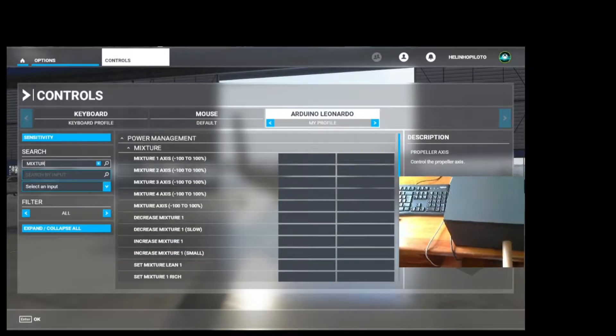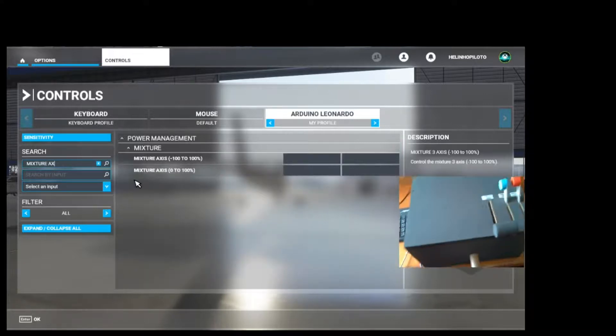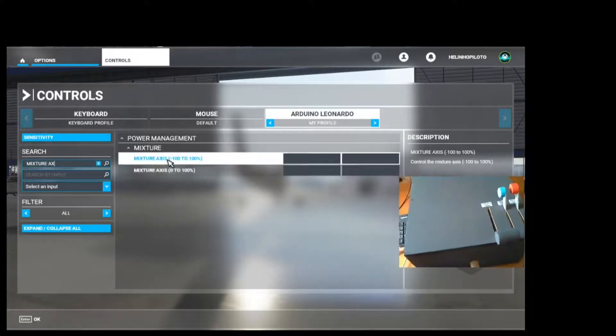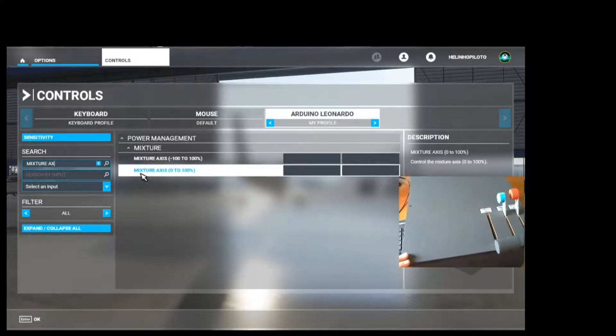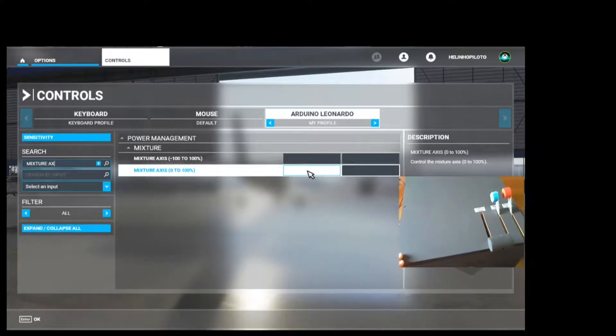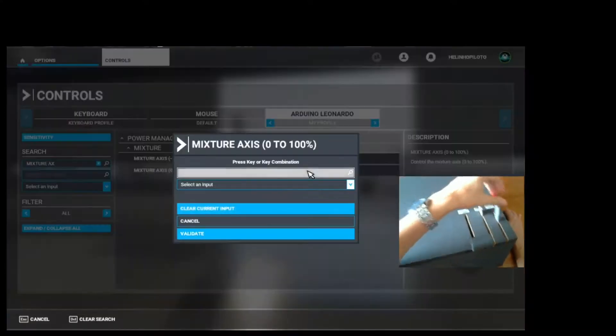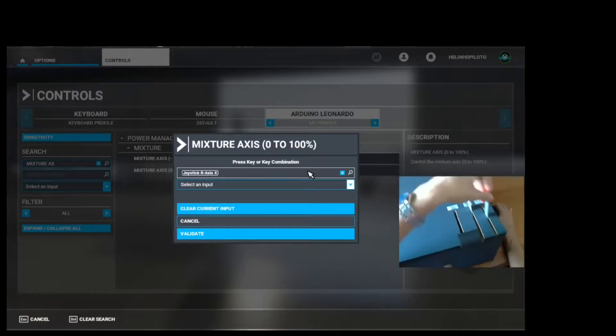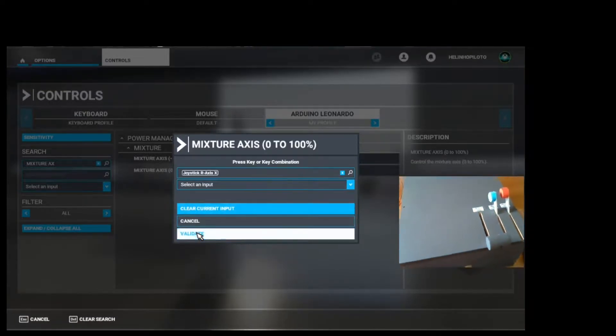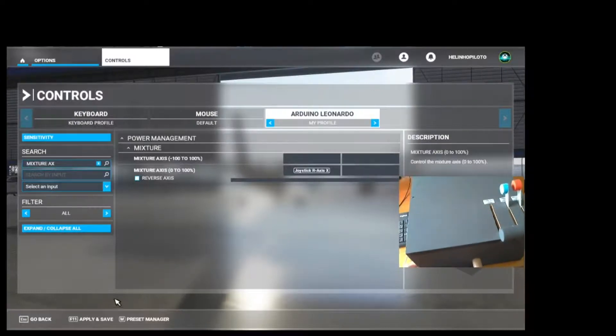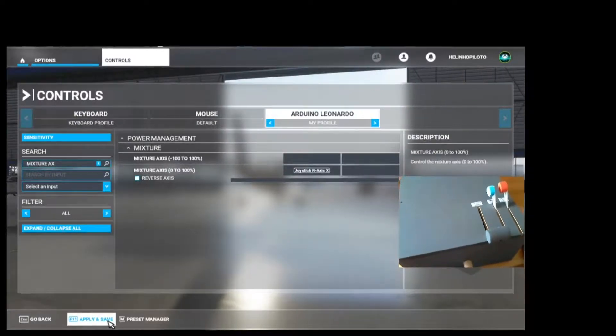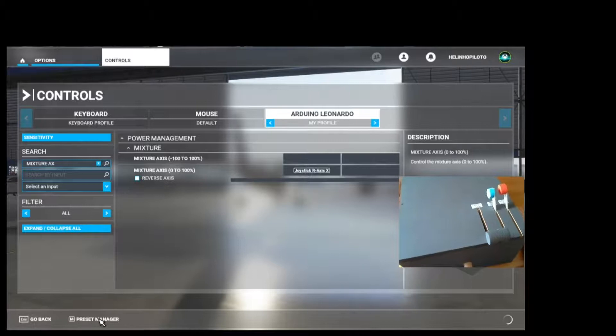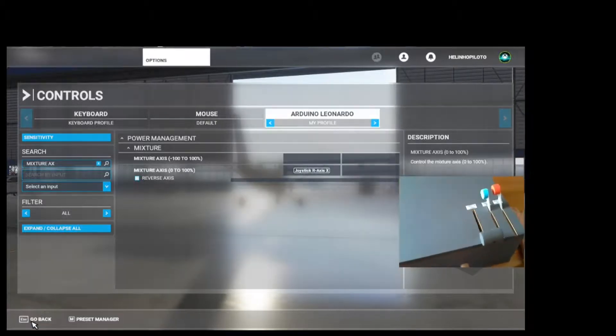And the last one we are going to search for the mixture. Mixture axis, mixture axis 0 to 100. Here, double click and move the mixture axis and validate. Down here you click on Apply and Save. Go back.